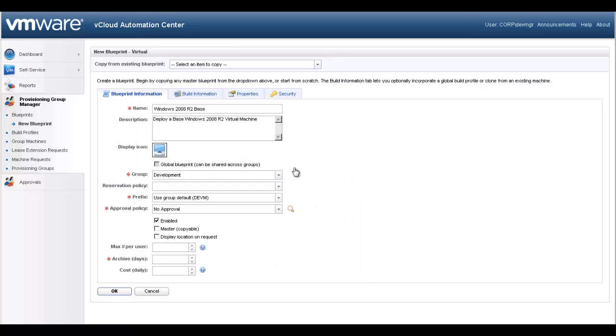Blueprints can be global, shared across provisioning groups, or private. We will create a private blueprint for the development group.